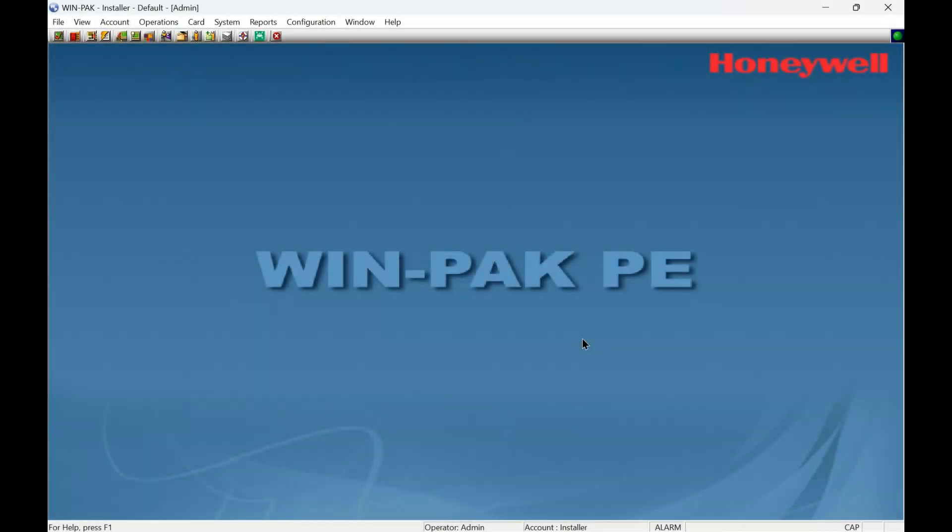Hi, welcome to ADI technical training. I'm Matthew. In this video we're looking at the WIN-PAK software from Honeywell. We're going to look at how you change a lock open time on a Pro 4200 board. On my system here, the system is installed and working, but the lock relay stays open for too long. So how can we change that?